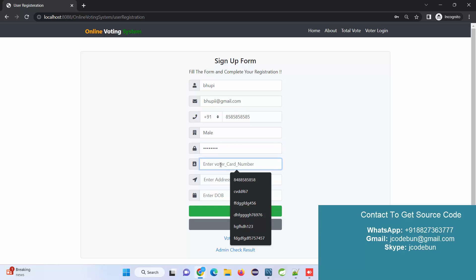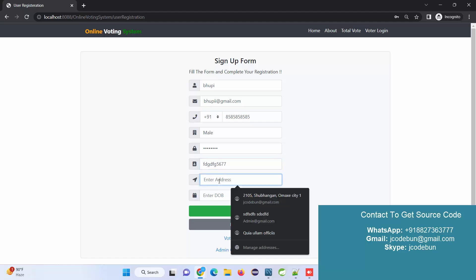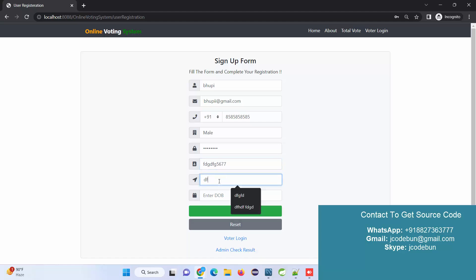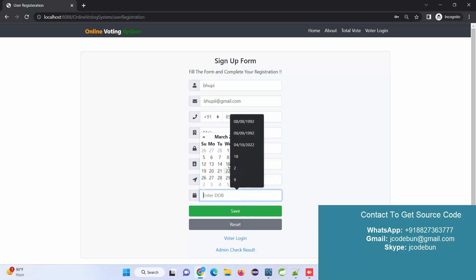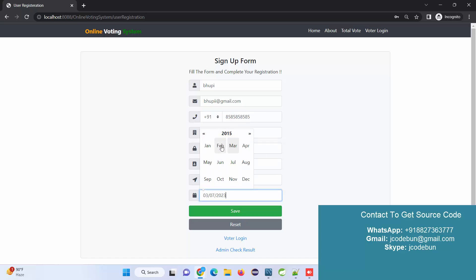The password I'm using is '@123'. Enter a voter ID number, voter card number, and enter the address. For date of birth, select a random DOB - there's no validation for that. You can vote if you're 10 years old. Just enter some data and click Save.